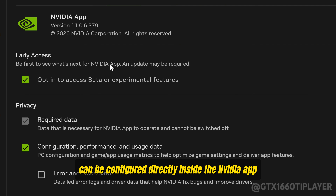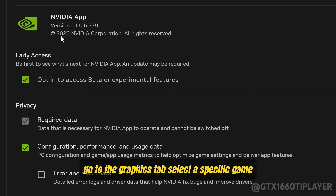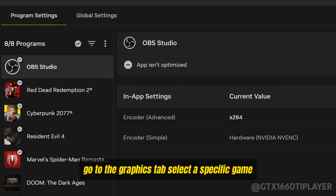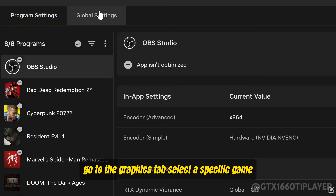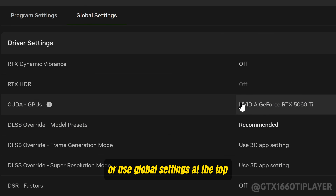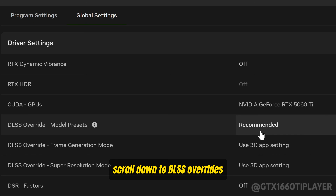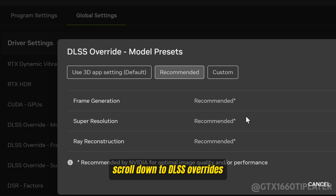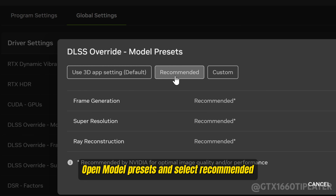Everything can be configured directly inside the NVIDIA app. Go to the Graphics tab, select a specific game or use global settings at the top. Scroll down to DLSS Overrides, open Model Presets, and select Recommended.